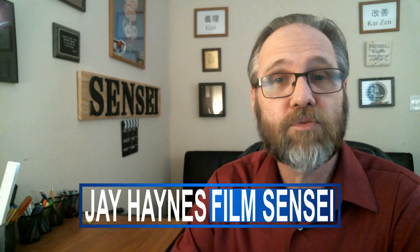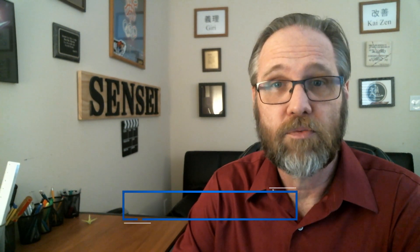Jay Haynes of the Film Sensei YouTube channel. Today in this video, I'm going to show you how to mimic Adobe After Effects' Turbulent Displacement Effect in HitFilm.